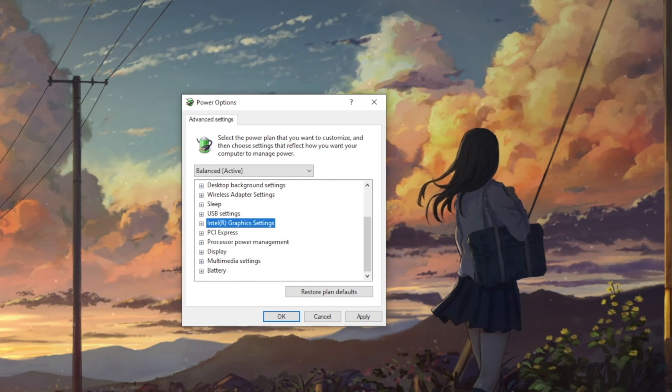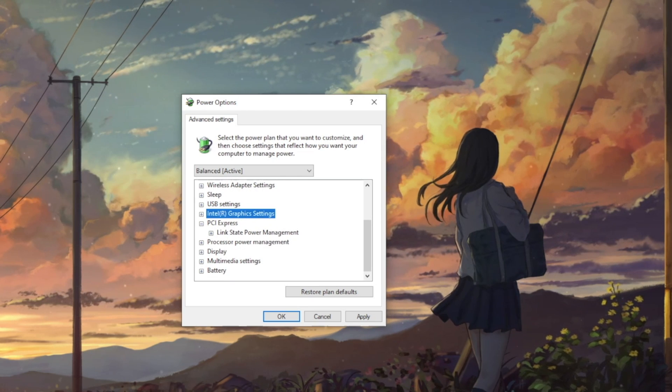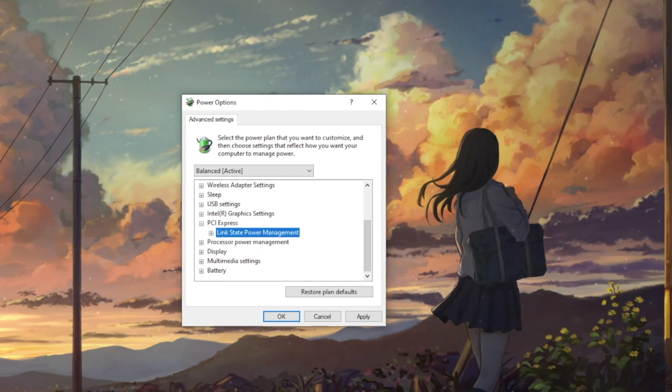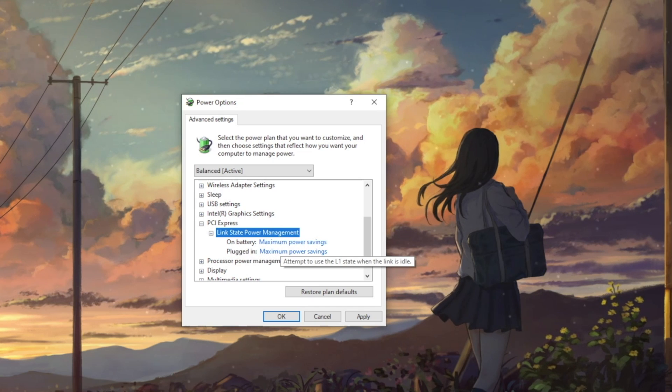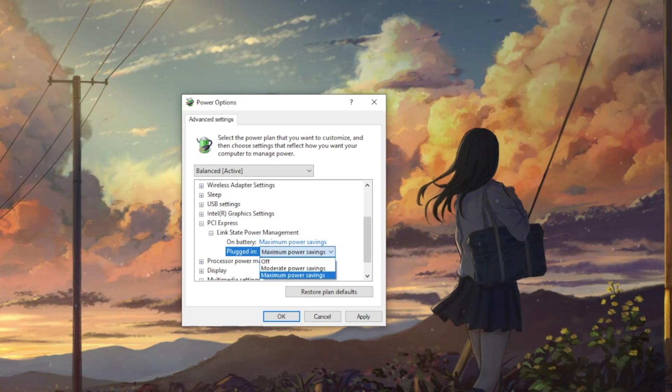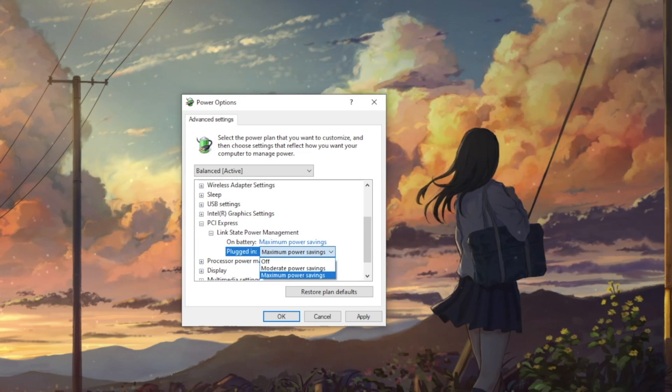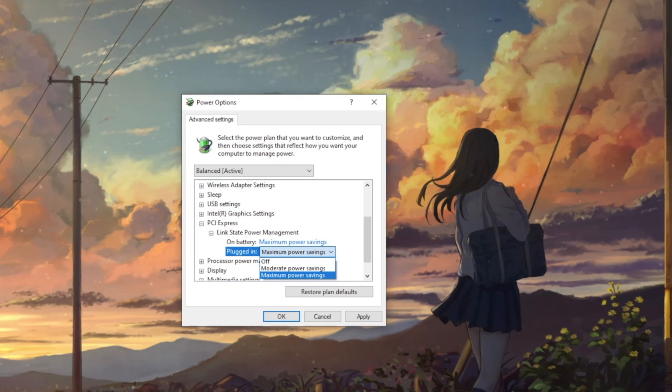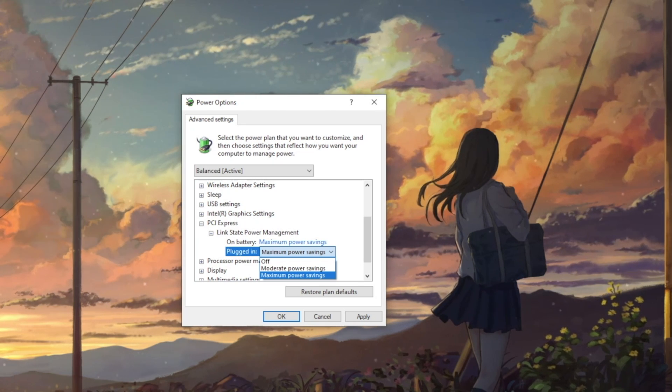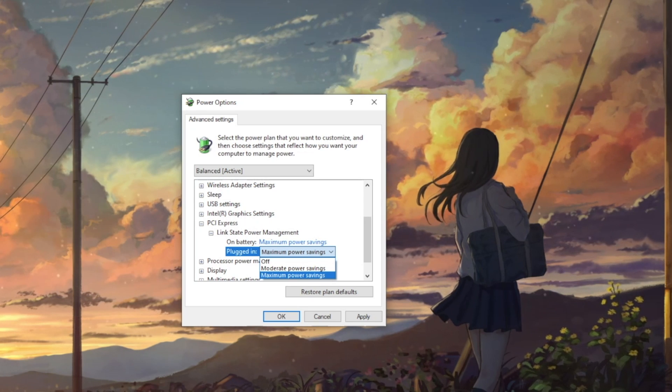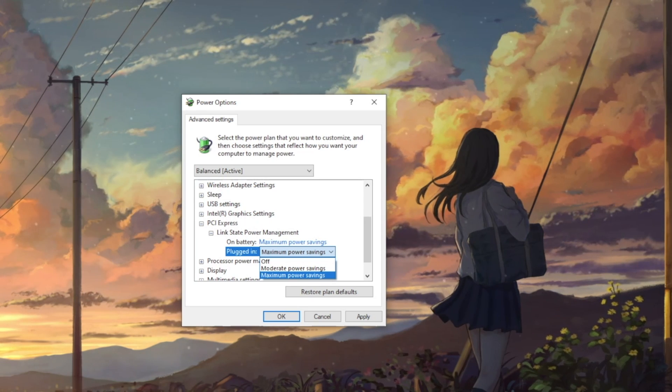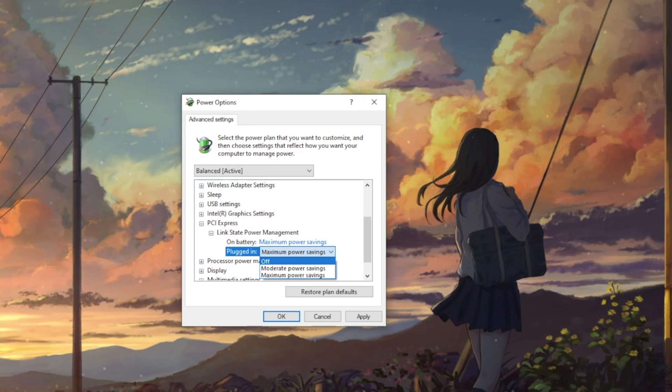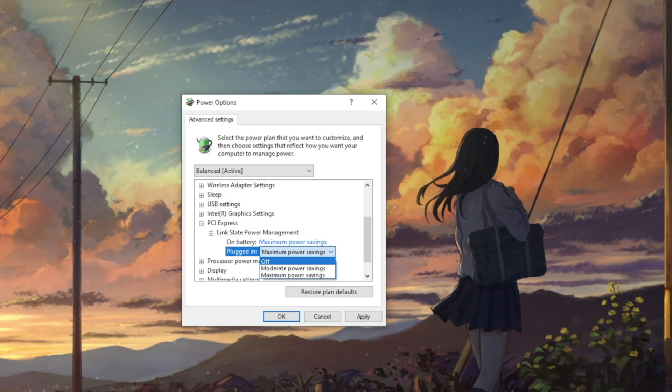Next up is PCI Express and expanding the tree, there lies Link State Power Management with three settings. This controls the Active State Power Management protocol which is used to manage serial based PCIe devices. When these devices aren't doing much work, your computer can place them into a low power state to reduce power consumption. Selecting off will have the least latency, but no power savings.